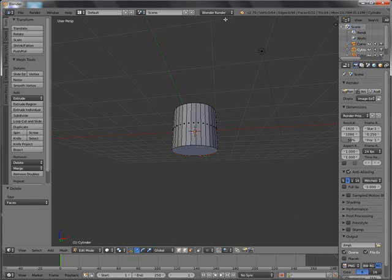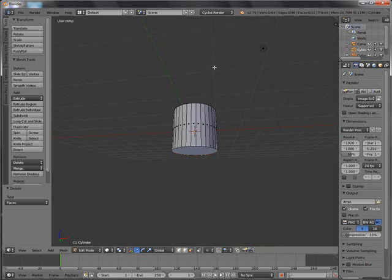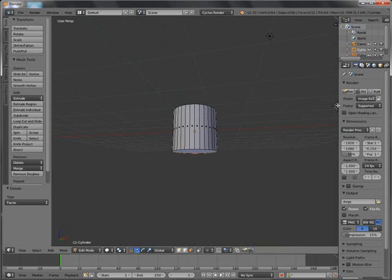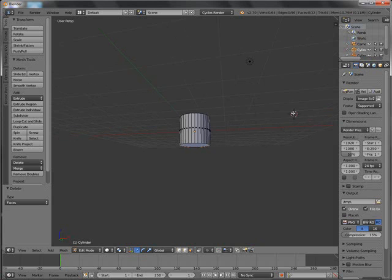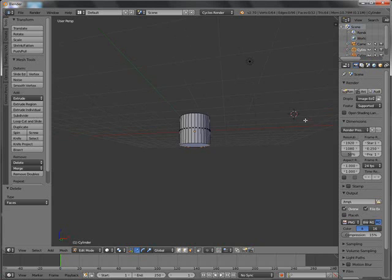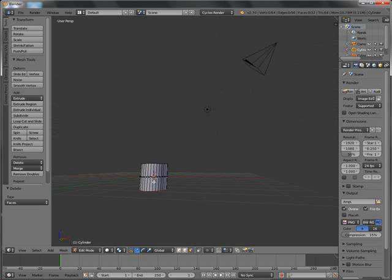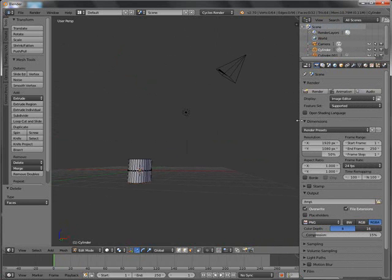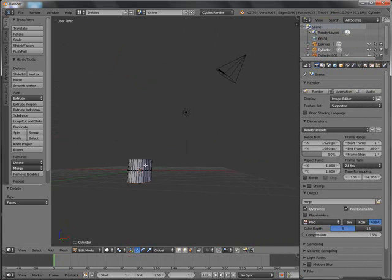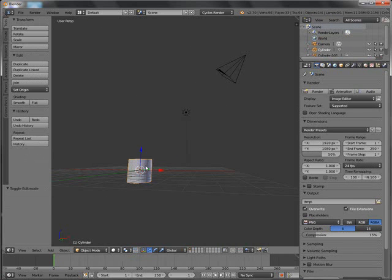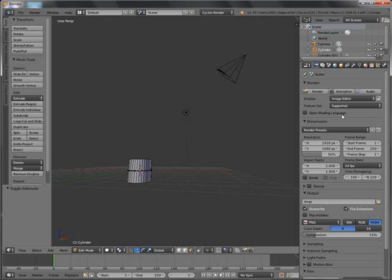I like to work in Cycles renderer, so I am going to change from Blender Render to Cycles Renderer. You can see my cursor has been misplaced here — just press Shift C to send it back to the center. I am going to drag this out to show all the buttons. Go out of edit mode and select only the topmost part, and select the material.